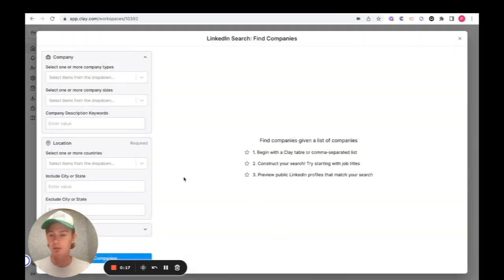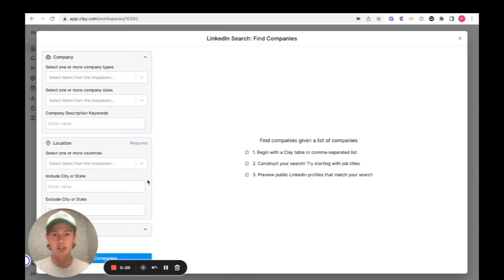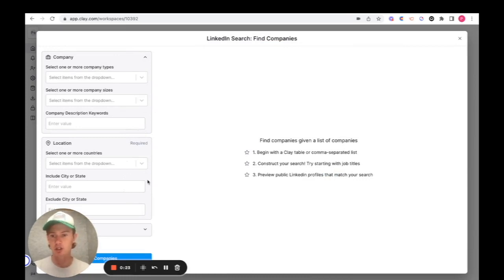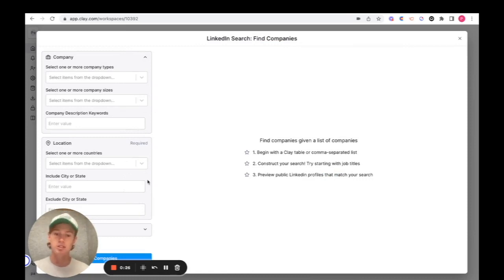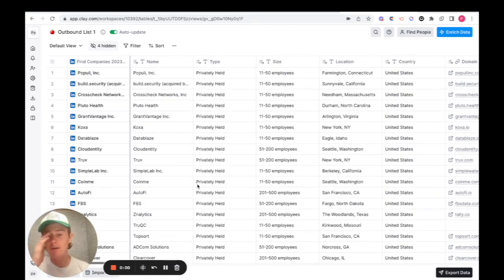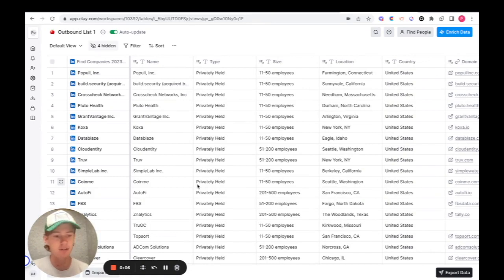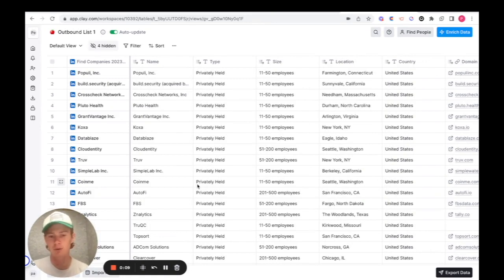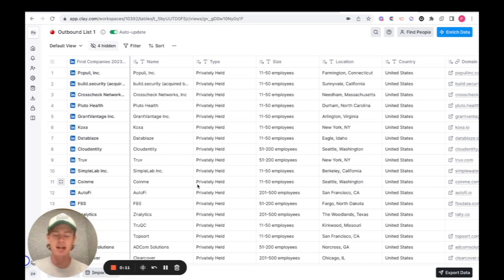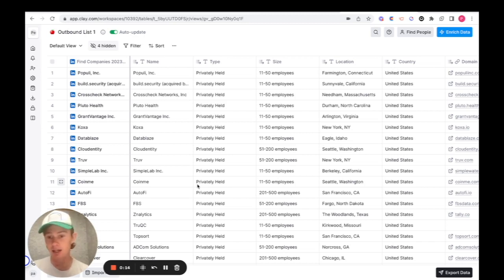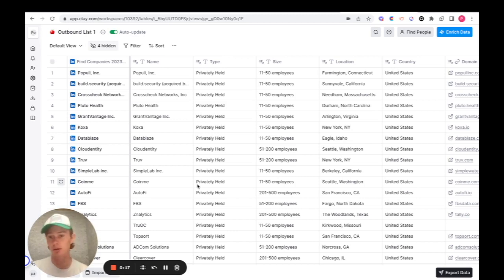When you click on create a table here, you'll see that there are a ton of parameters that you can find companies from, whether it's their location, keywords within the description, et cetera. I've already done this, so I'm just going to go straight to the table that I've created and break it down. As you can see, I have about less than 300 companies that fit the ICP of the company that I was working with. They were looking for companies that had between a certain range of employees and had an API, like a native company API.